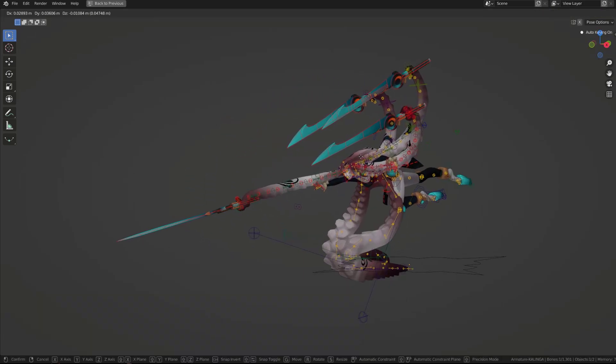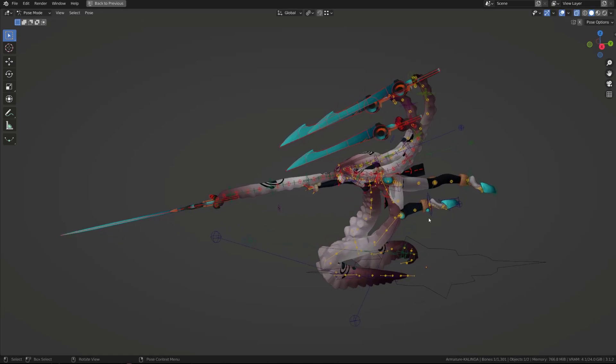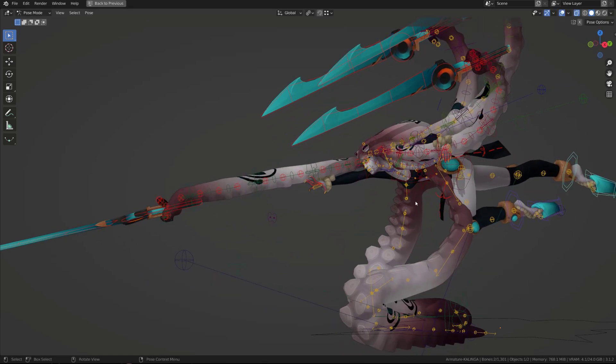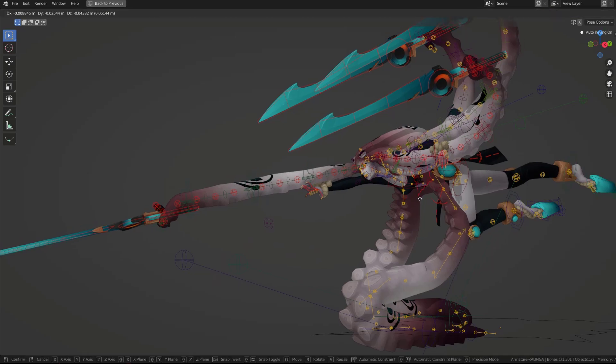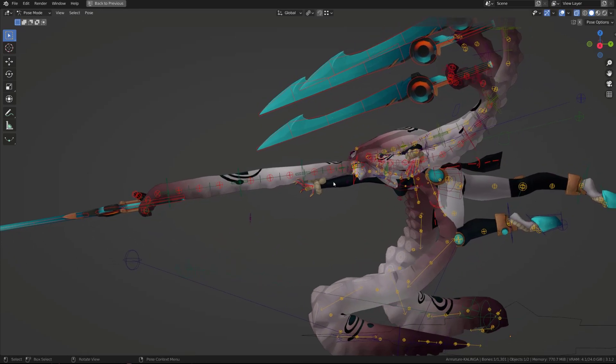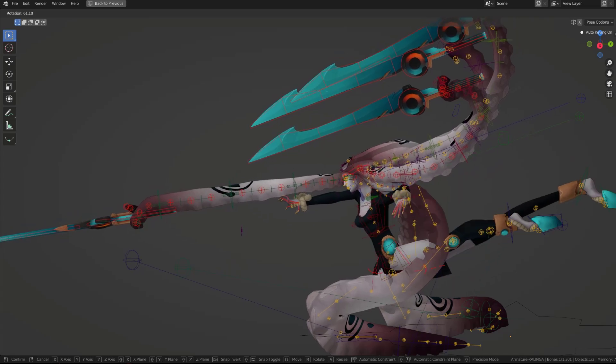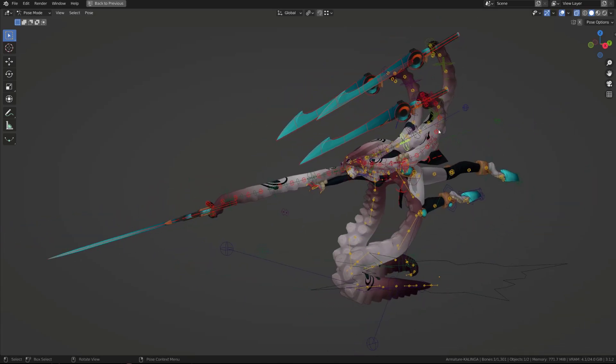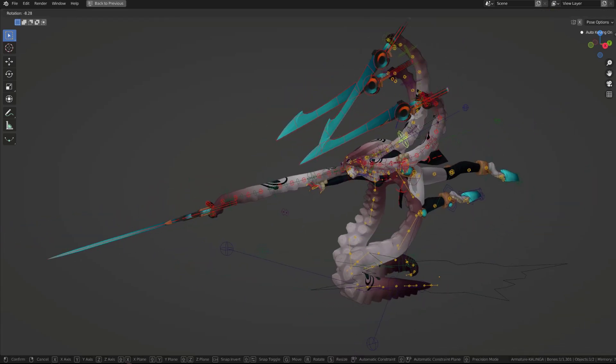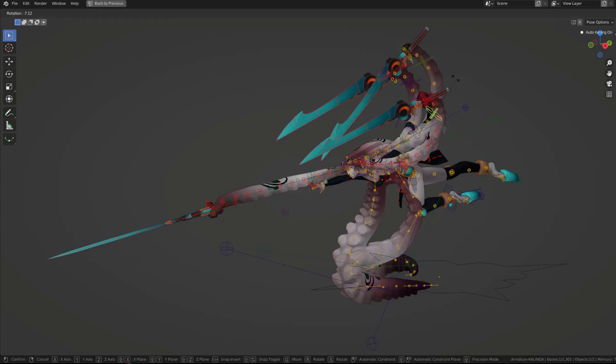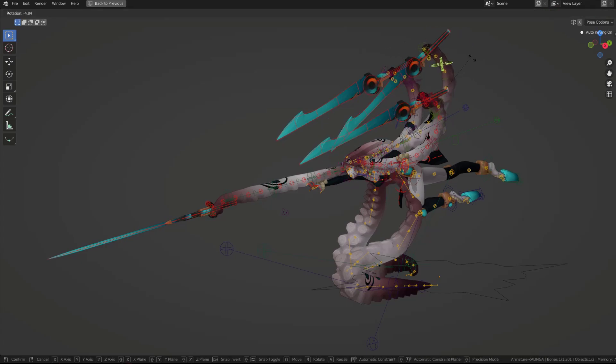I craft the poses bone by bone, so I start with the center of gravity, which is positioned on the head of the character, not on the hips. This is very specific to this character, since all the tentacles come from the head. I shape the tentacles holding the blades using simple forward kinematics controllers.